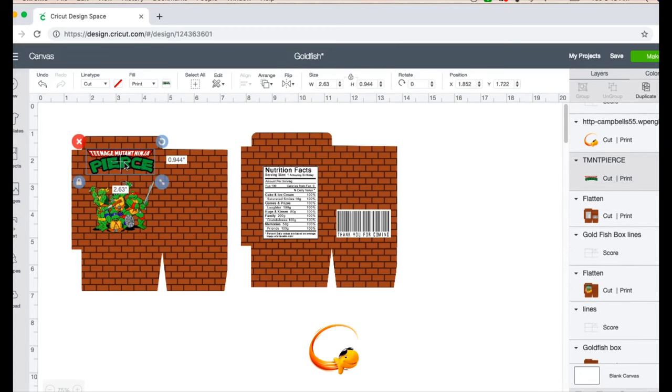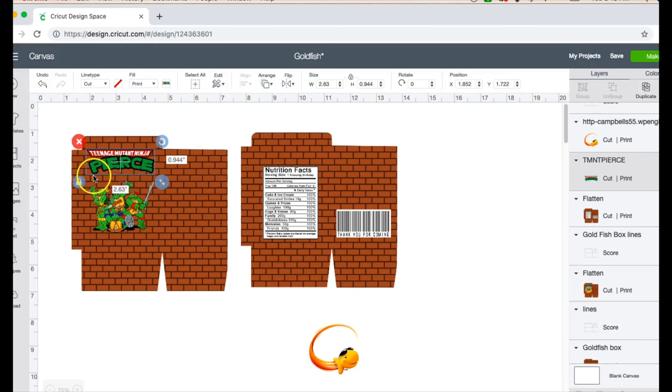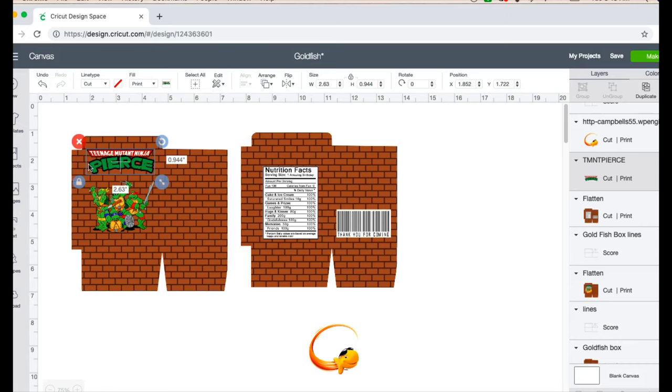So this logo right here I did in Photoshop. It would be probably a little difficult to do with the stroke behind it in Cricut, but I will work on that and see if I can get it to work for Cricut. And if I do get it to work, I will go ahead and do a video for you guys on how to do that.